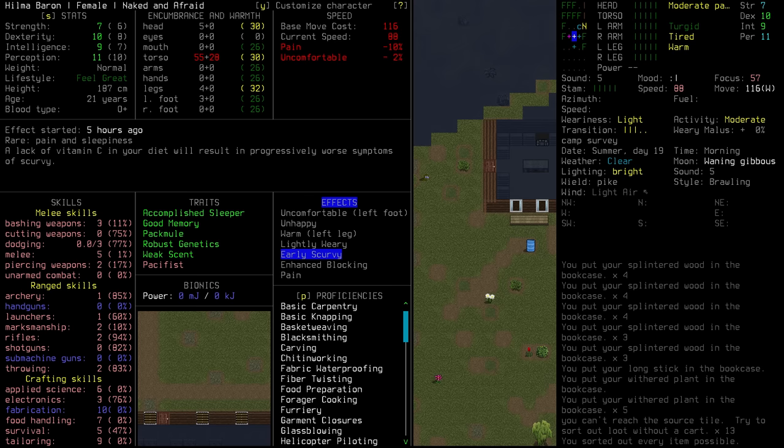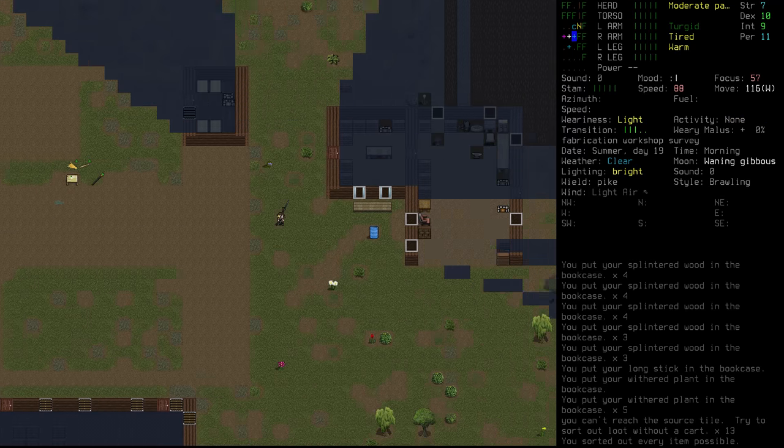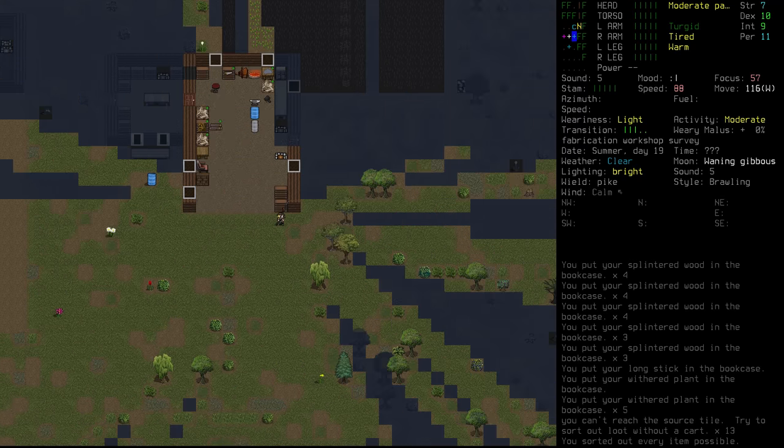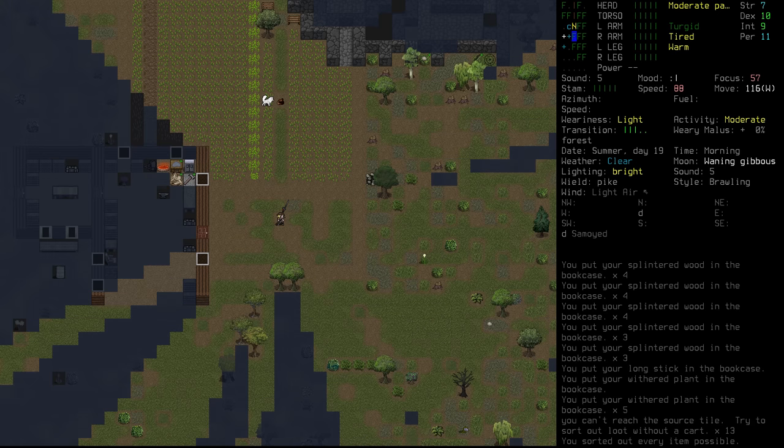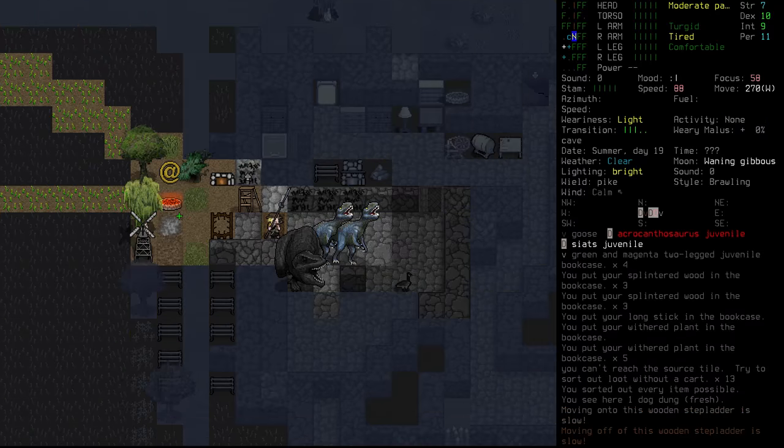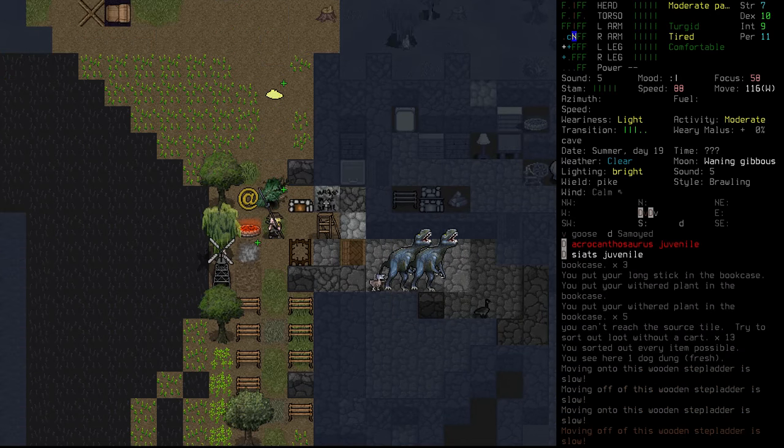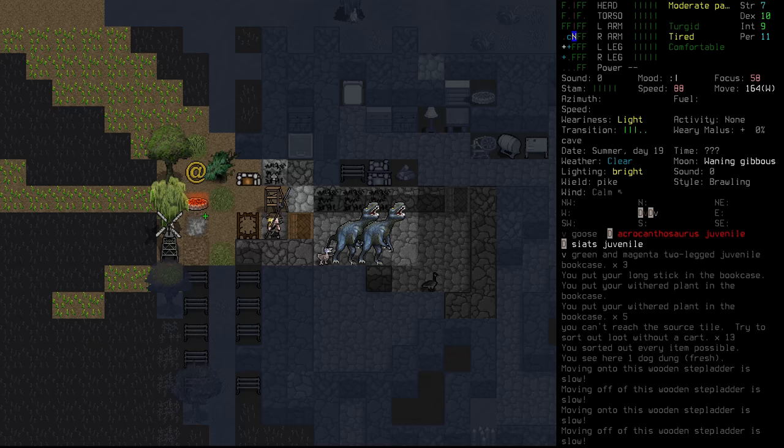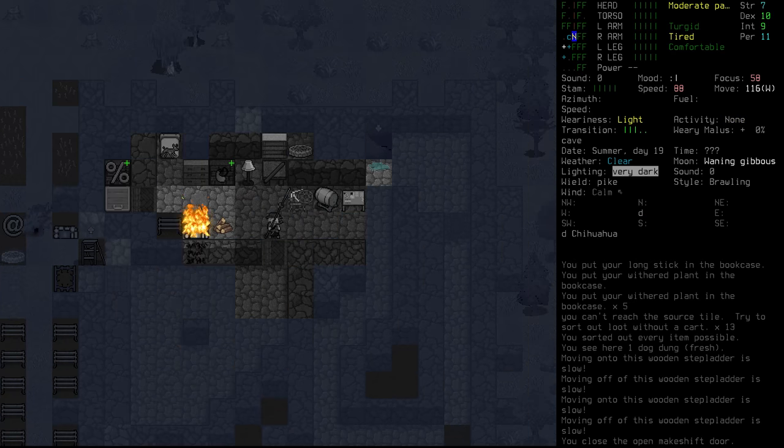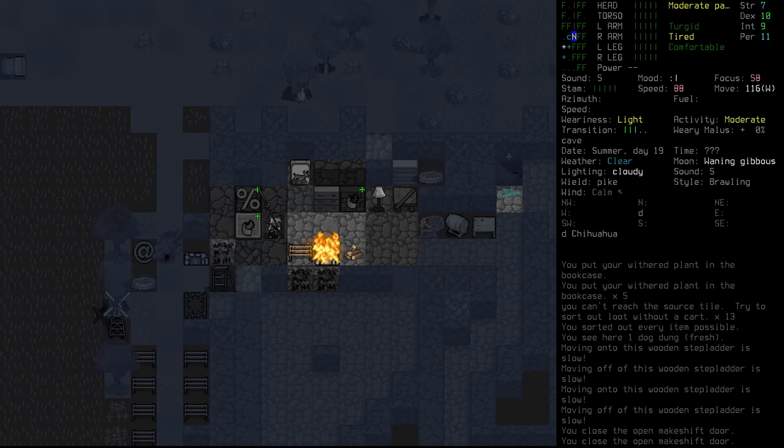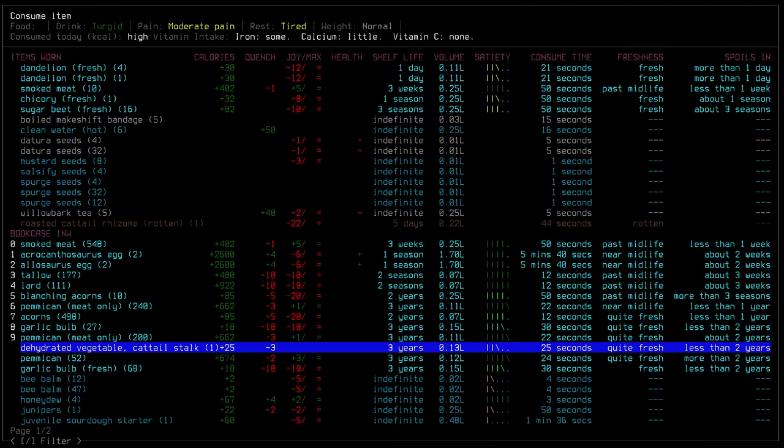We have early onset scurvy. So that could be why we are getting pain. It does say rare pain and sleepiness. We are tired currently as well. So we need some vitamin C. We'll be lacking it for a little while. We do have some pen again. I believe we might still have some dried berries. There was something just over the top of us for a moment then. Some kind of indicator. Could have been indicating that we were suffering from pain.